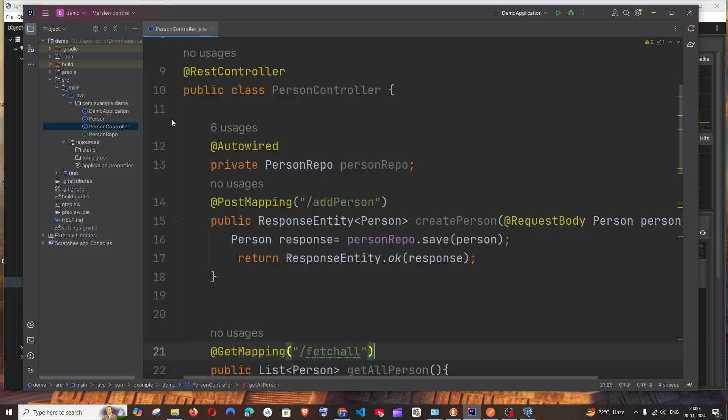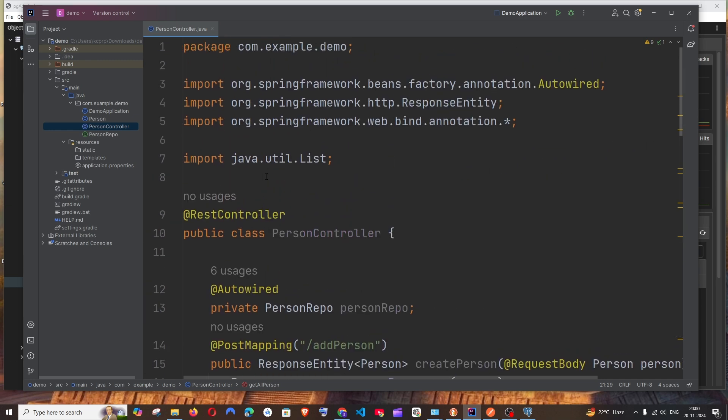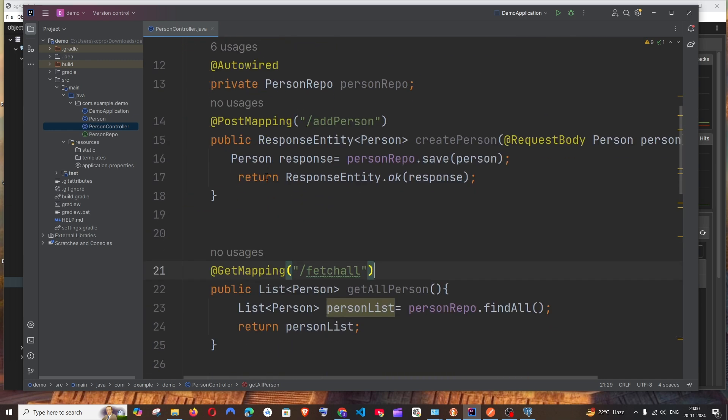If you want to watch the entire tutorial on that, you can just click on the card that is appearing on top. In this video I'll be showing you only the post list operation.